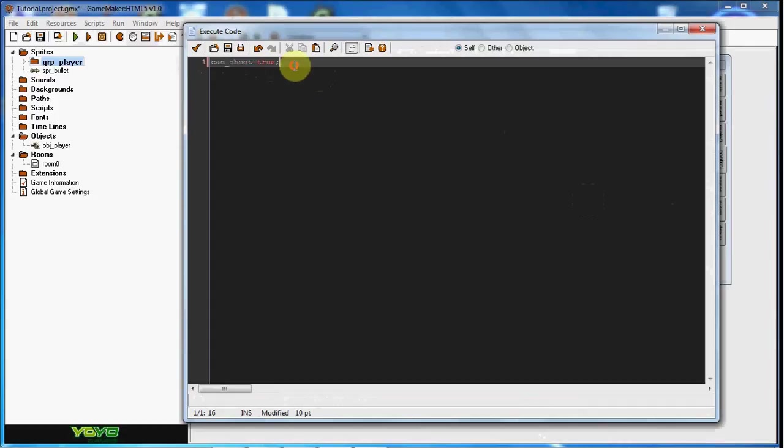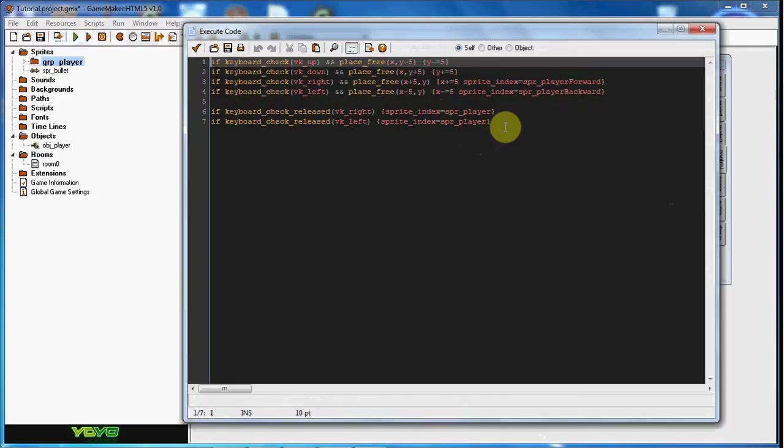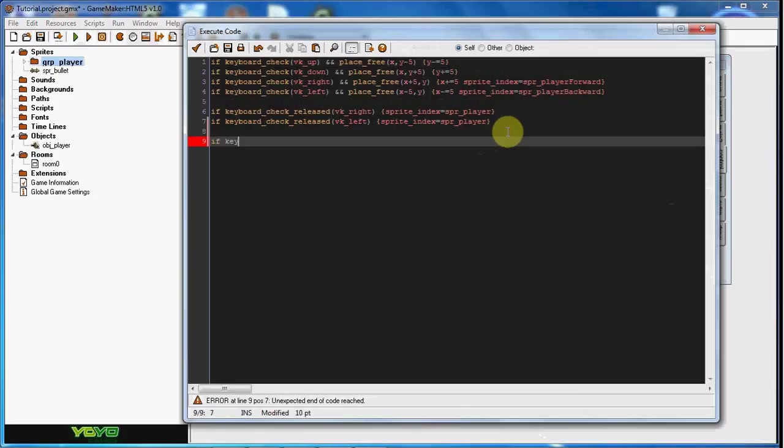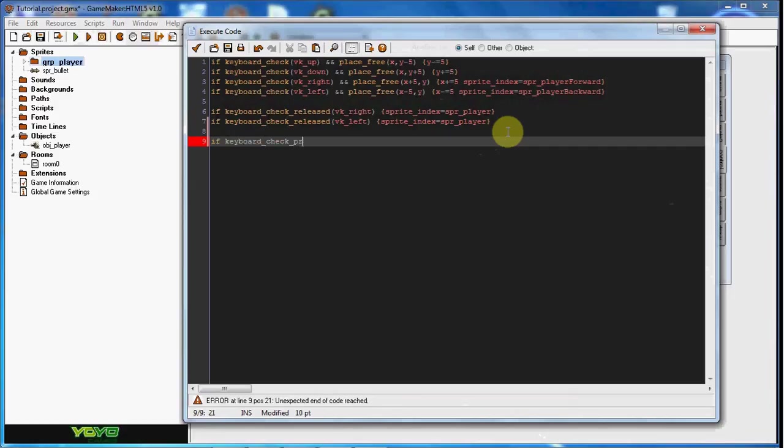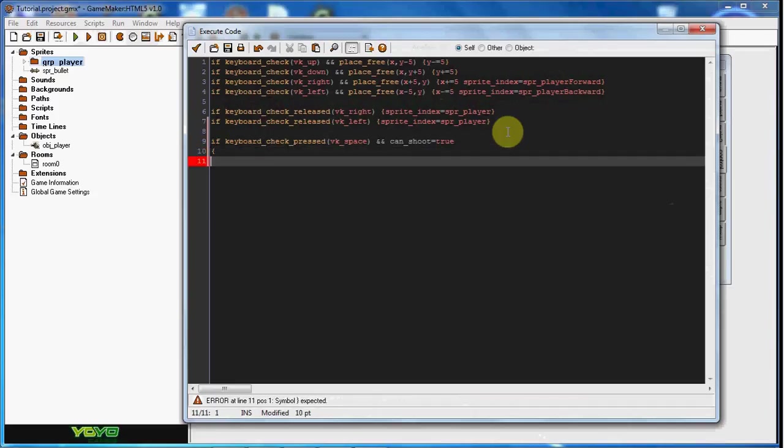So in the step event, what we're going to do, we're going to say if keyboard check pressed VK space, and can shoot equals true. So now, if that equals true, it's going to instance create, x, y, obj bullet.